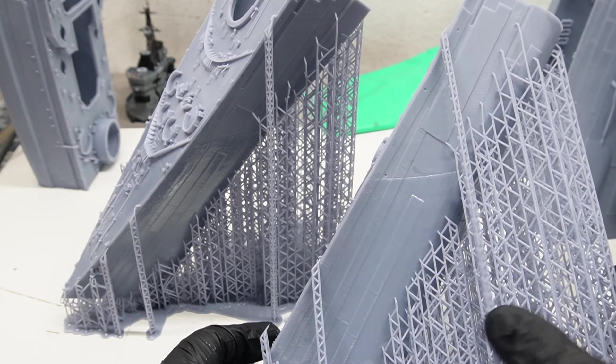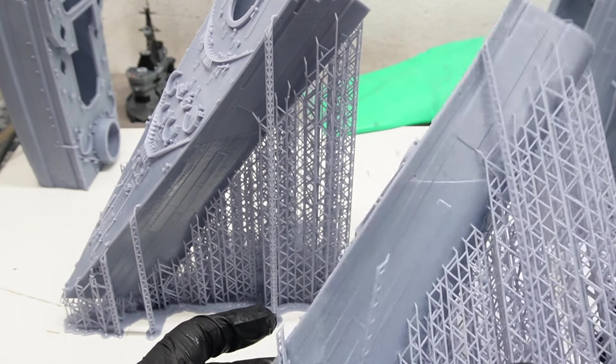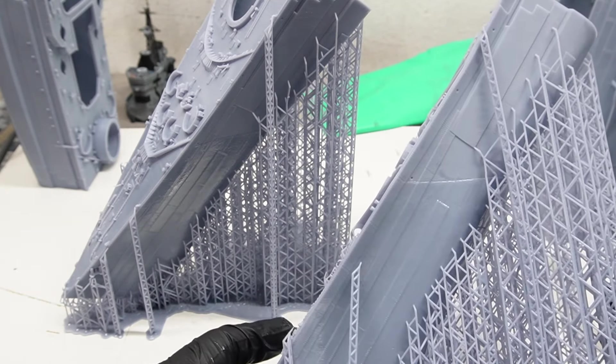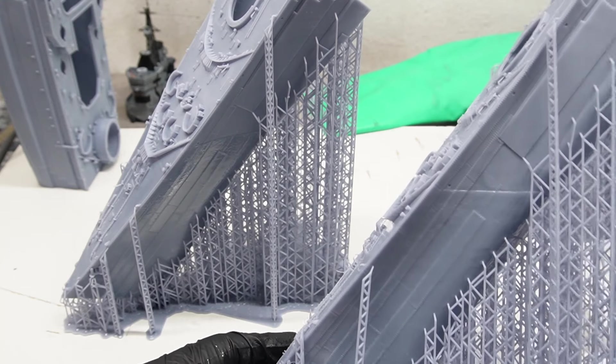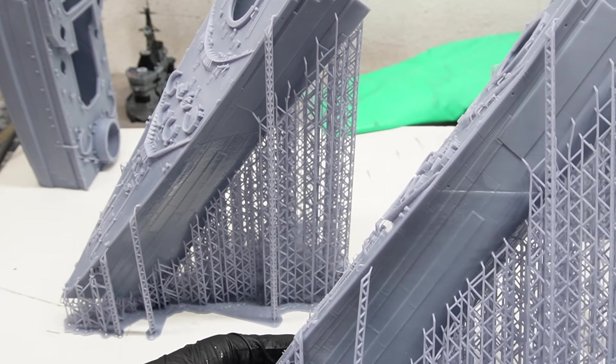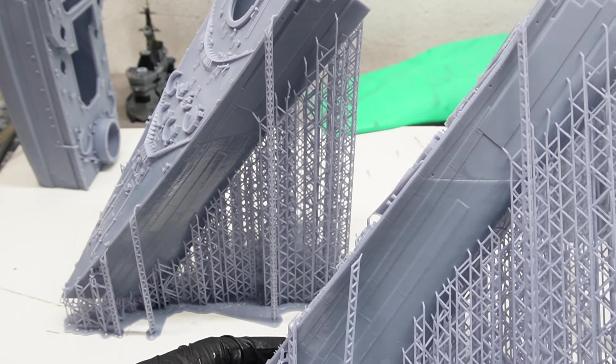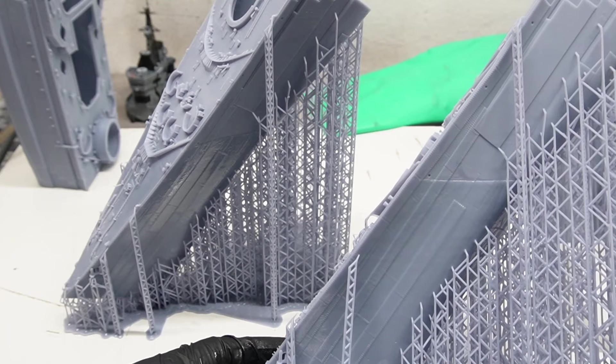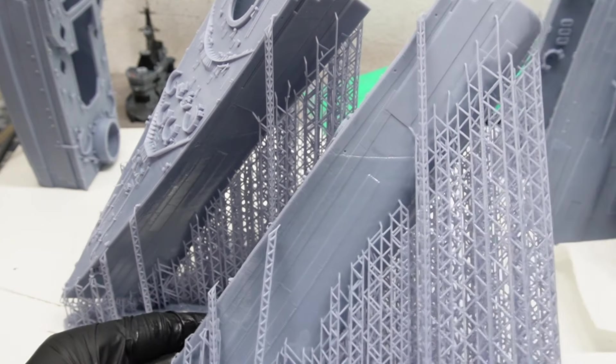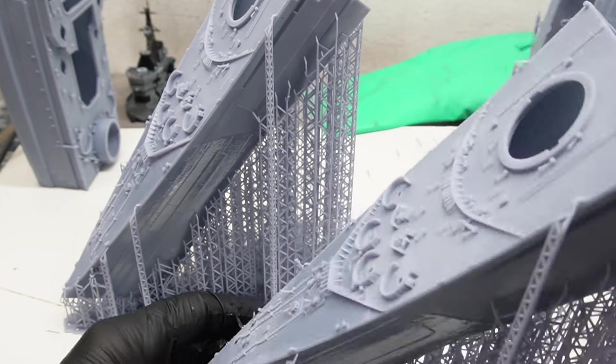So all I can do for now is just to write that off and fix it post-print. But that shouldn't take away from the main point, that, in my opinion, using multi-sized supports are absolutely worth the effort. Especially when you need to preserve very intricate details.